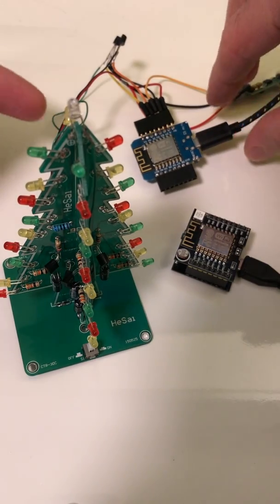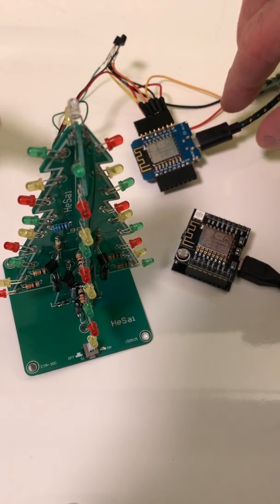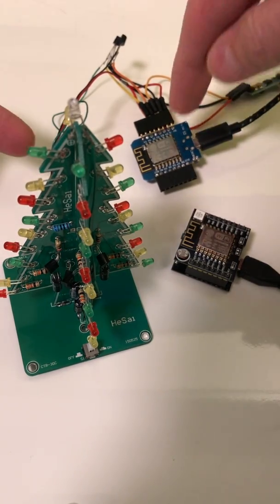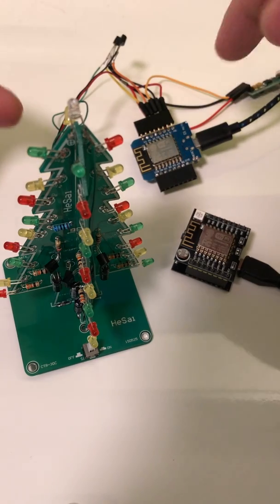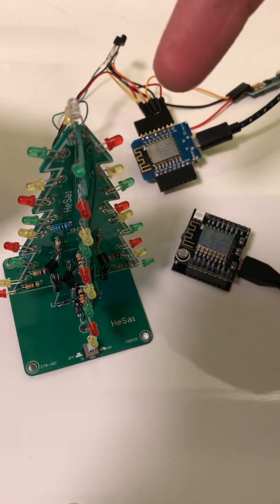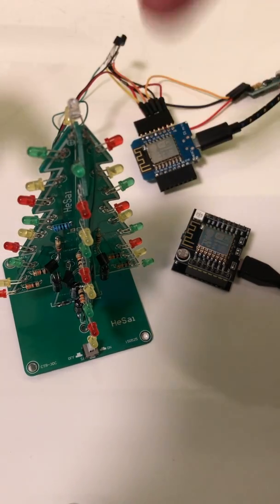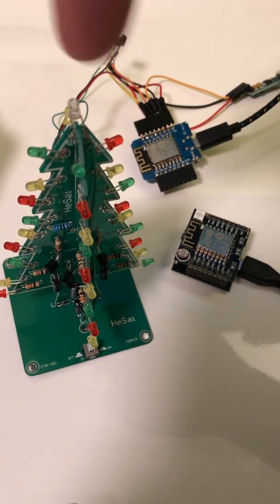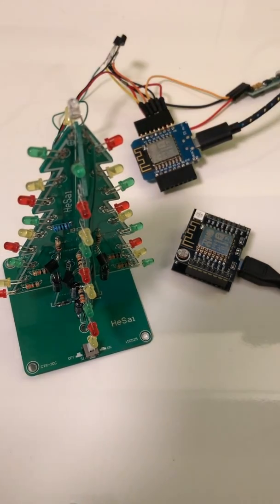There's a few wires going to the tree from the WEMOS, and one of them does all the lights, the other one just does the tip light.